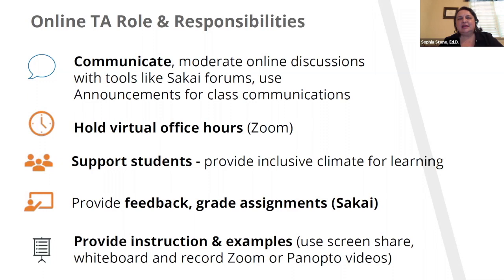You're going to hold virtual office hours and you may be scheduling those using Zoom in Sakai. An important part of your role is supporting students overall, providing an inclusive climate for learning. That does include facilitating inclusive online discussions. You'll provide feedback and grade assignments, and Sakai has a number of robust tools to help you do that.